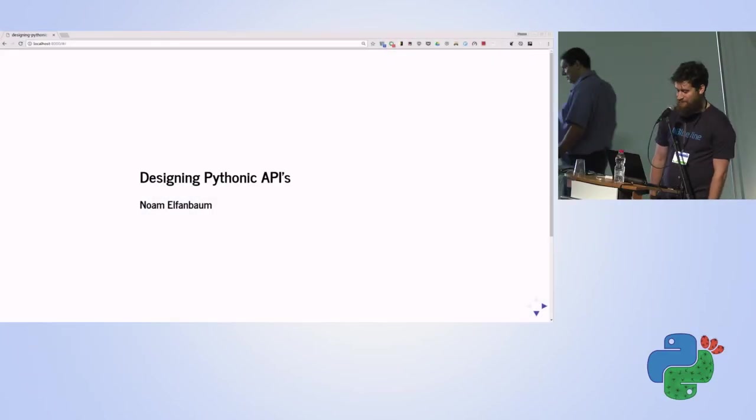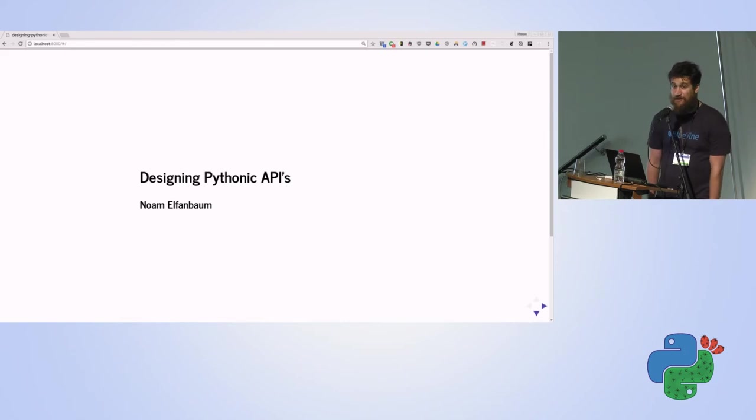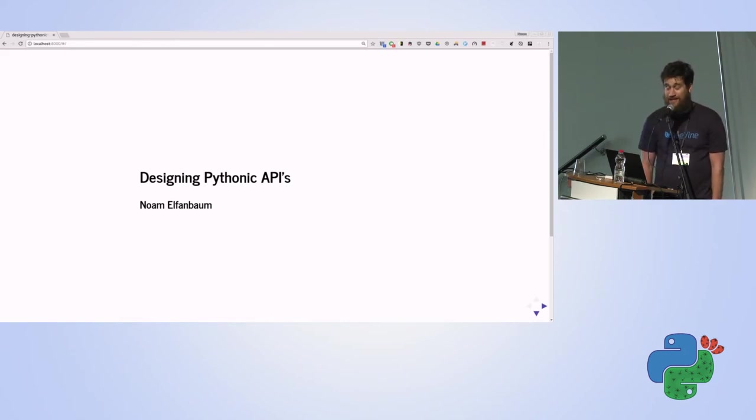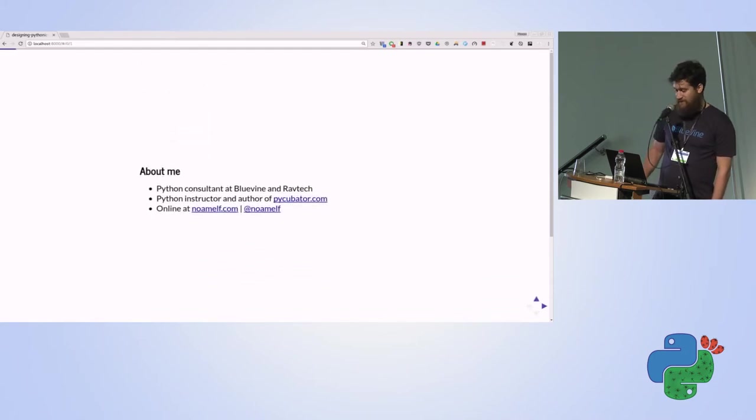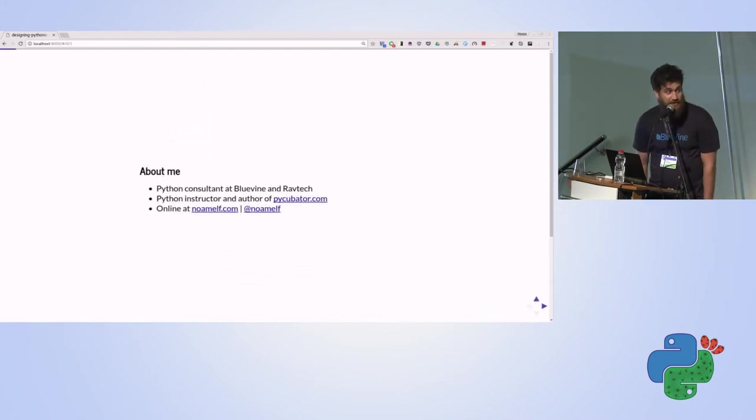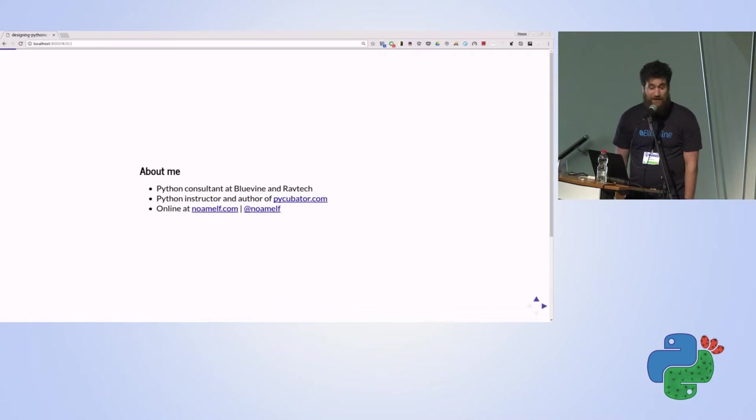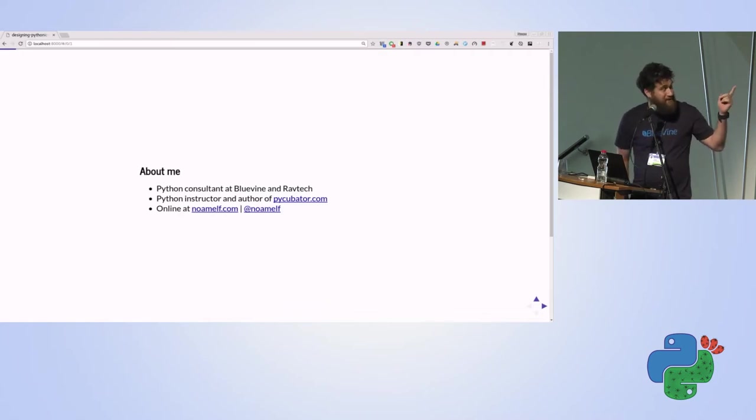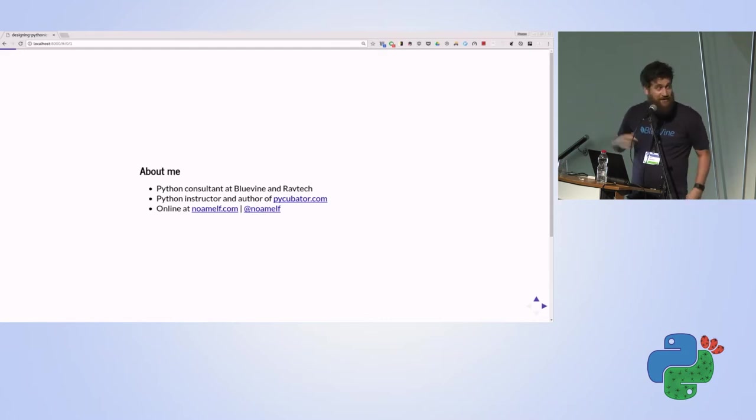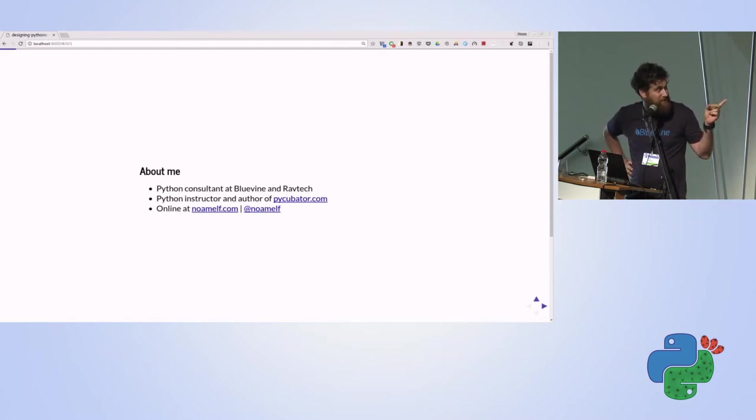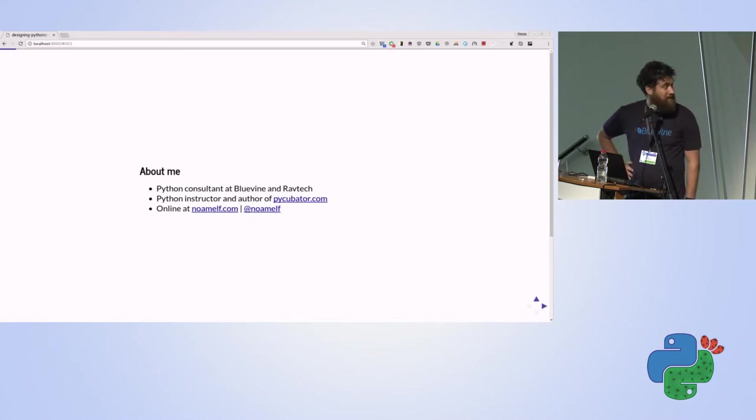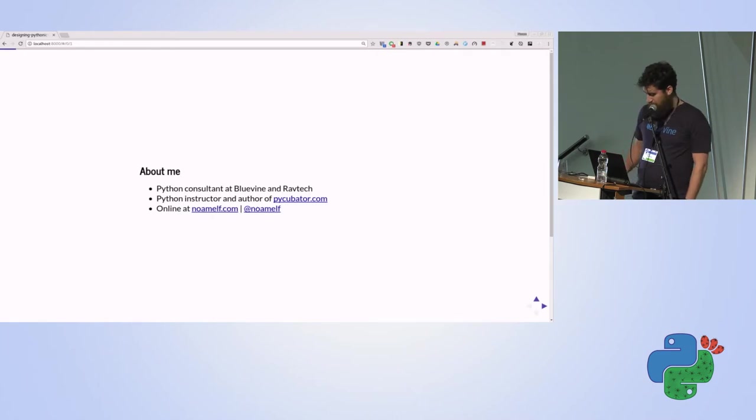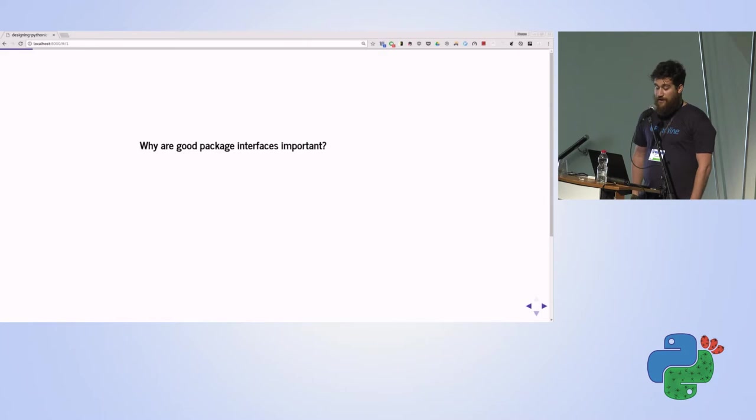Okay. Hi, everybody. So we're going to talk about designing Pythonic APIs. Let's start. A little about me. Like Doron said, I work as a consultant at Bluevine and RavTech. I also teach Python courses, and there's a nice open source project you can look up, pycuburther.com, that I work on. You can find me at normelf.com.